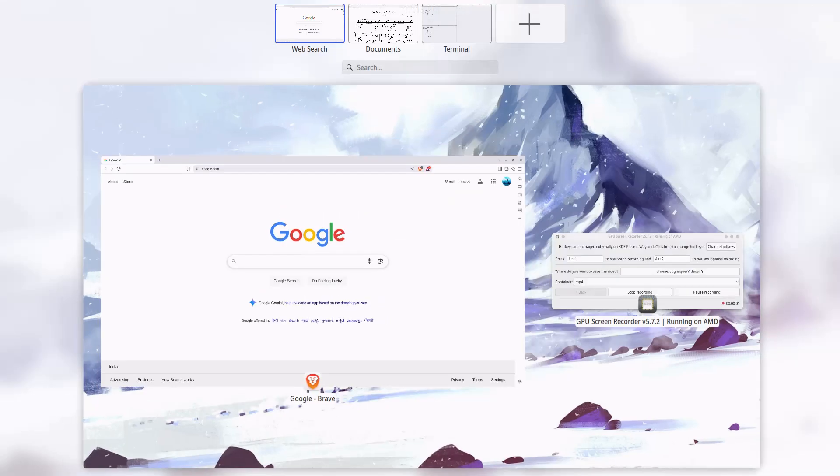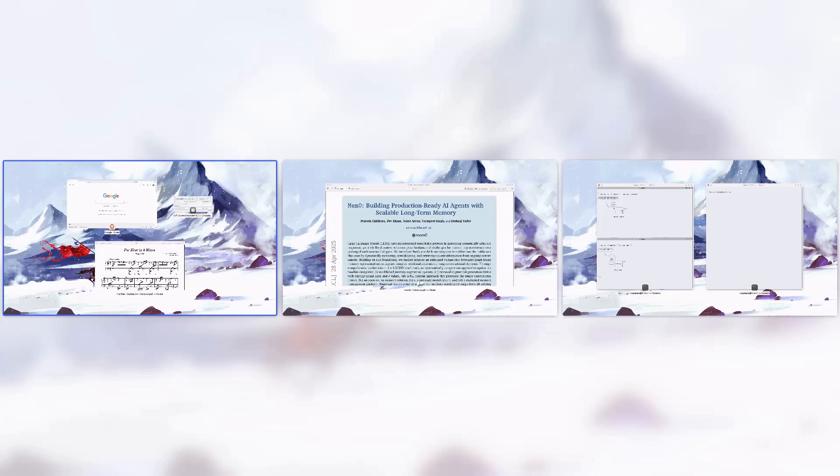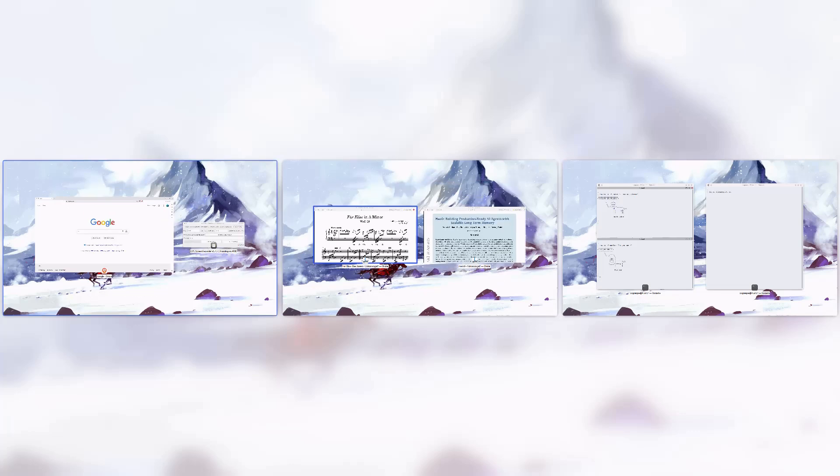I've also set up multiple workspaces for focused workflows. You can drag apps between them seamlessly.